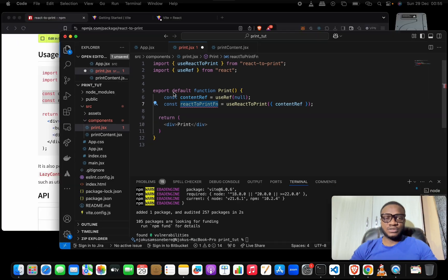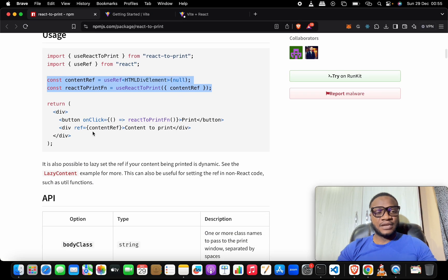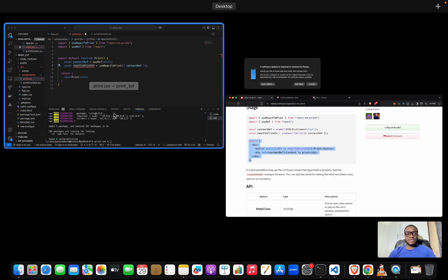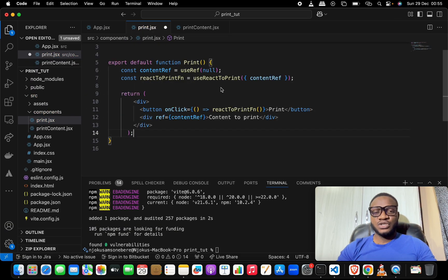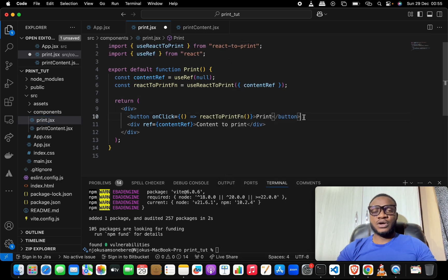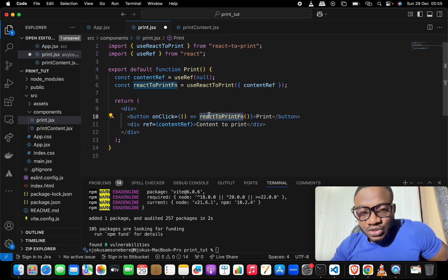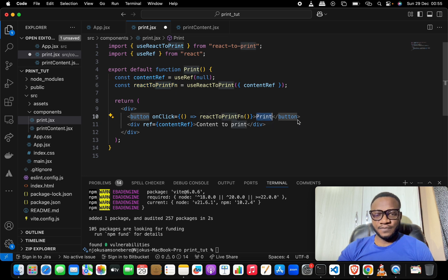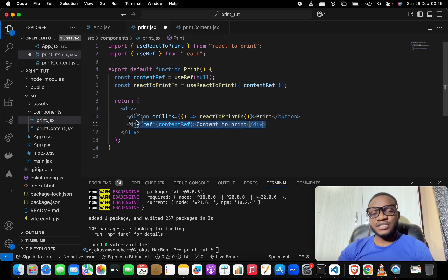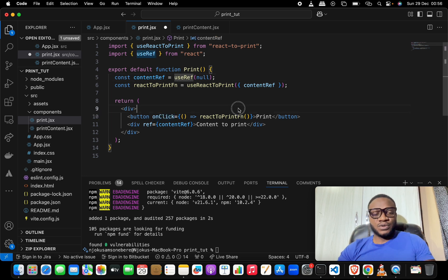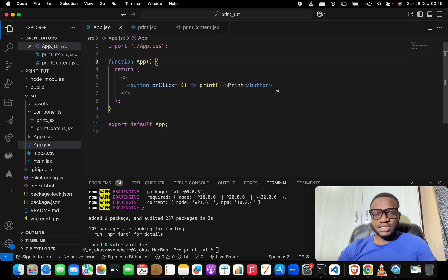Here we assign the print function to whatever comes from the useReactToPrint hook. Next, we copy the return function from the documentation and override our existing return. Now we have a button — this button calls the react-to-print function we created, and once clicked it brings up the content being referred to by the useRef we created.